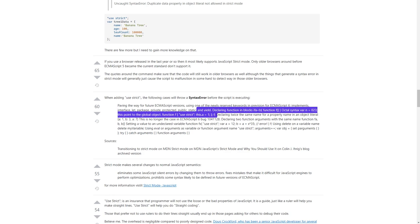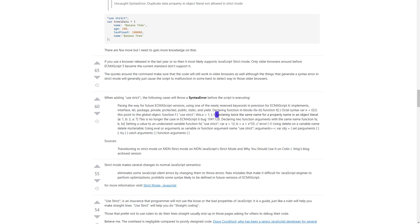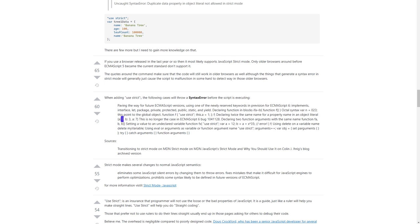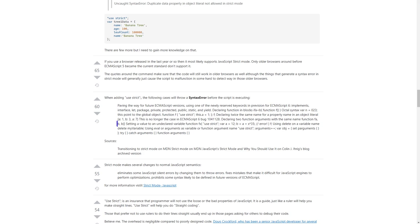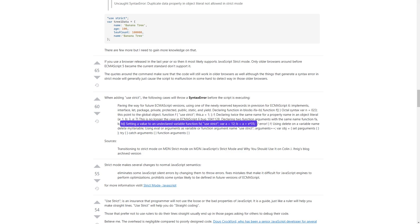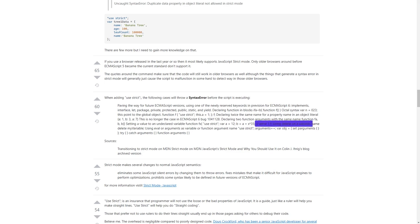Declaring a function in blocks; declaring twice the same name for a property name in an object literal — note this is no longer the case in ECMAScript 6; declaring two function arguments with the same name; setting a value to an undeclared variable — for example: 'function f() { use strict; var a = 12; b = a + x * 35; // error }'